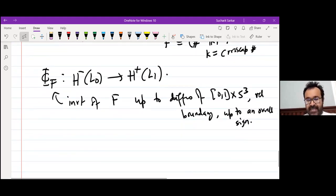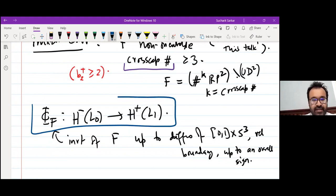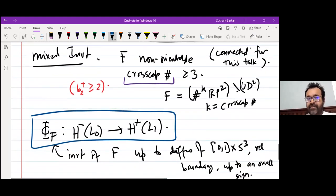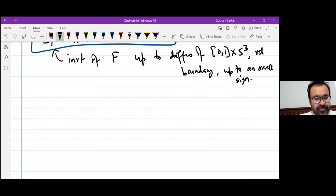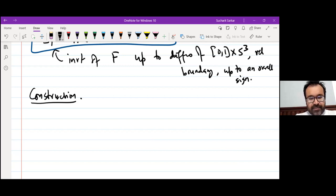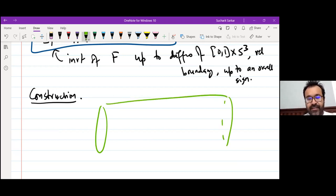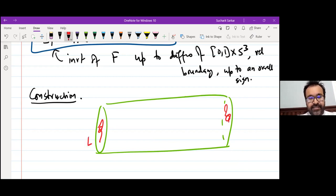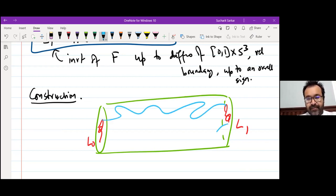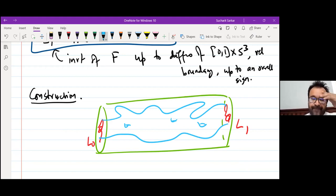How do we define it? It's defined exactly analogous to the mixed invariant in Heegaard-Floer homology. The construction: we go back to the picture of the cobordism from L₀ to L₁. What we do is choose an embedded S³ inside the interior of [0,1] × S³ which separates the two boundary components.